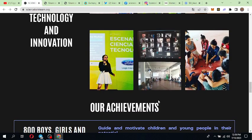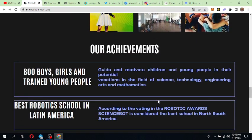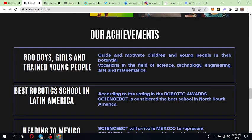Science and technology innovation they are giving to the children of the Colombian Amazon. Their achievements are 800 boys, girls, and trained young people. They have guided and motivated children and young people in their potential vocations in the field of science, technology, engineering, arts, and mathematics.